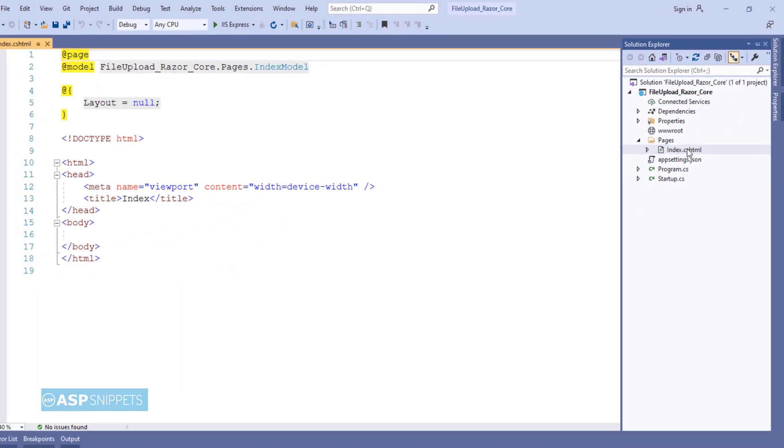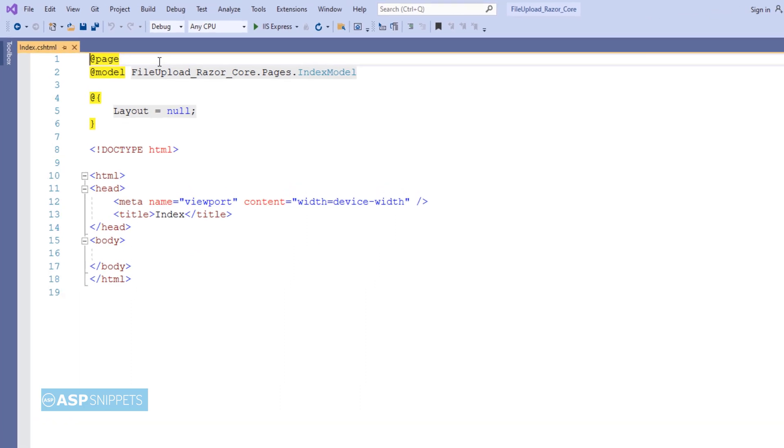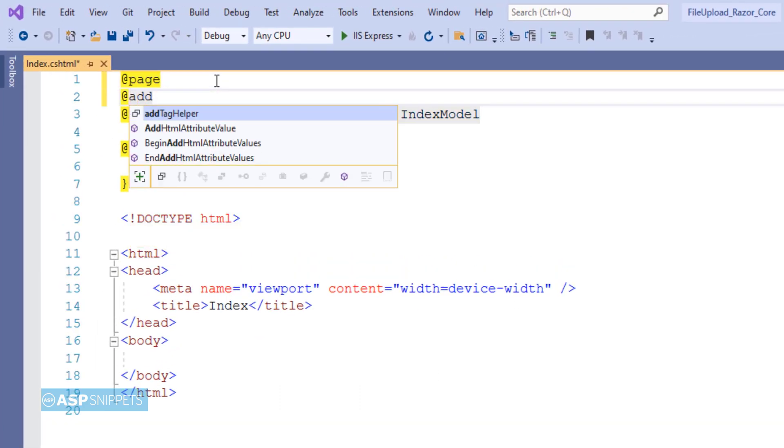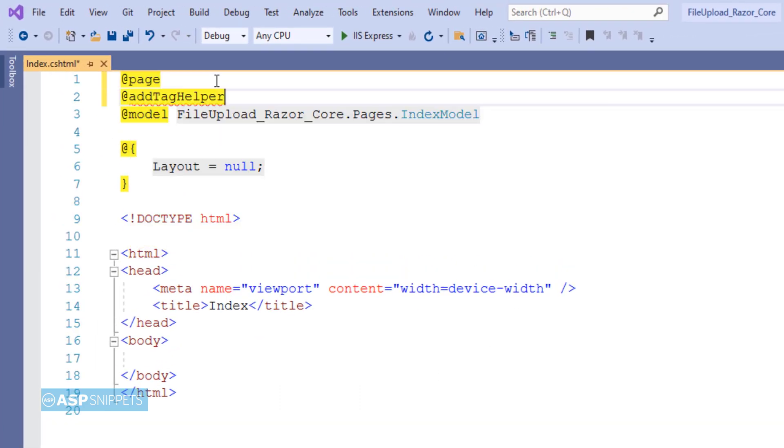First you have to open Razor Page. Now inside the view I am inheriting the TagHelper classes.